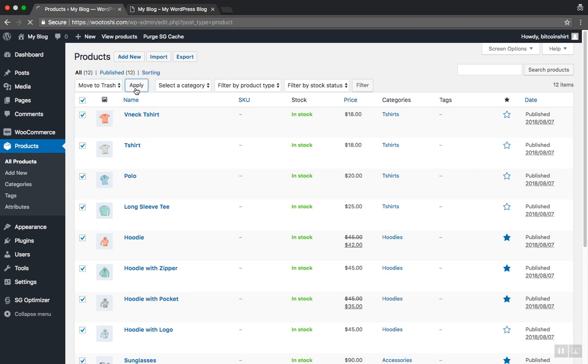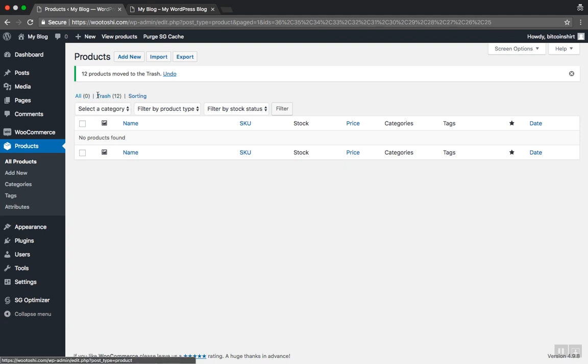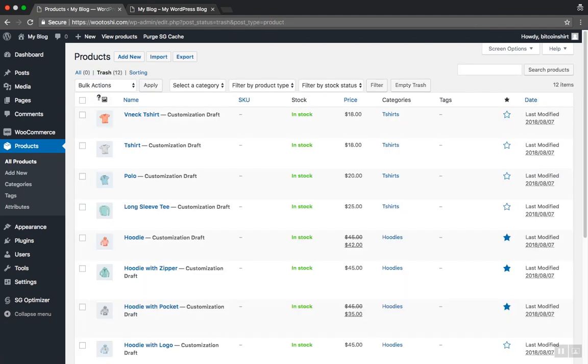This will remove our products to trash but if you want to completely remove it from your website, go to the Trash link here above. Permanently deleting is identical to removing the products to trash.